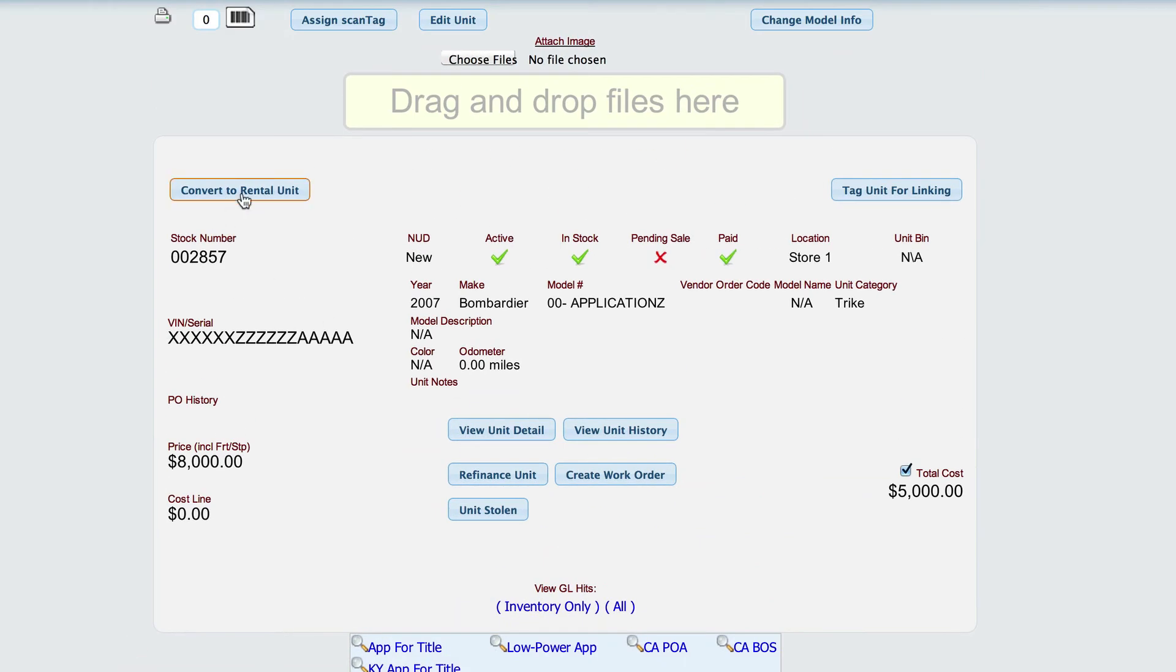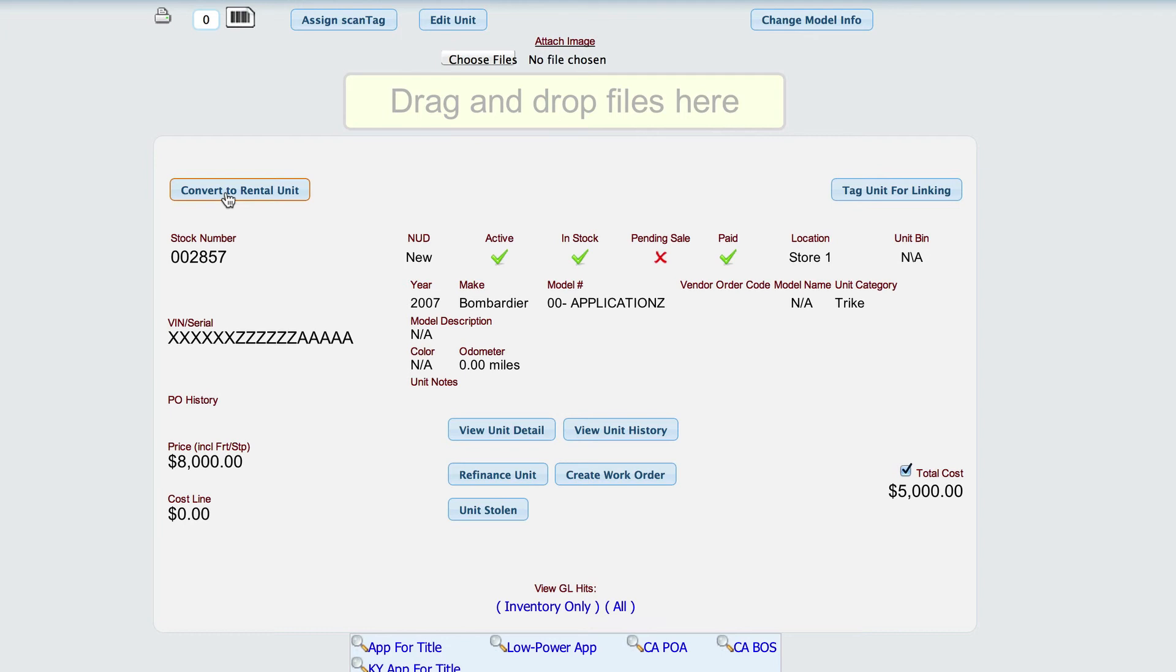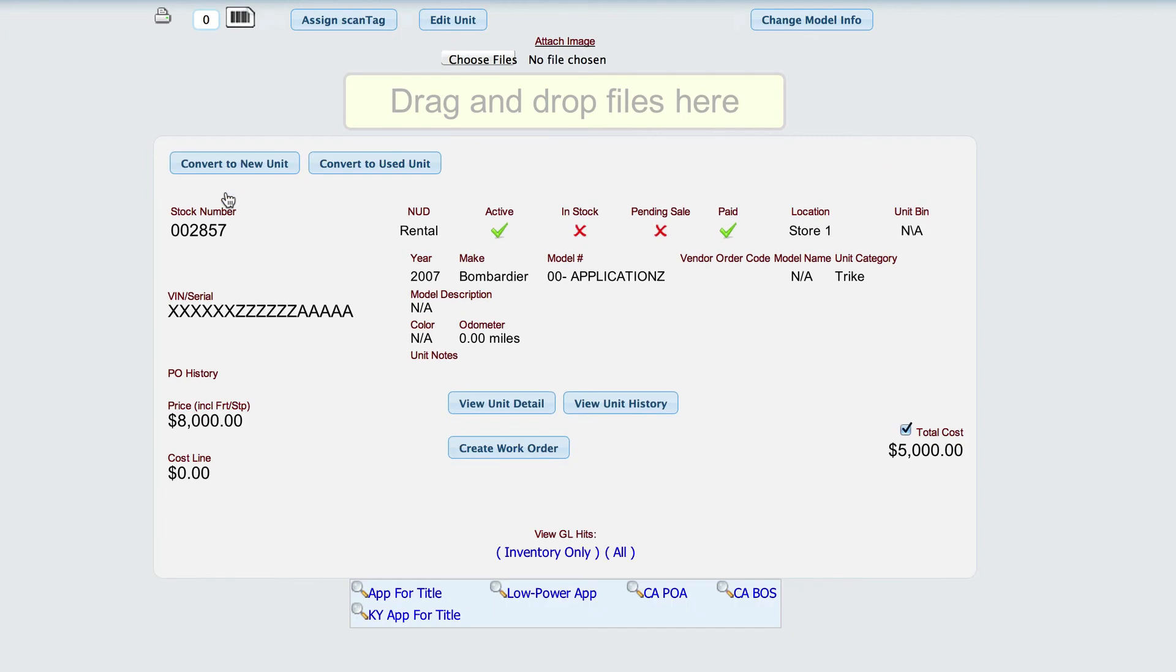And then there's a button here to tell Lizzy to convert this into a rental, because she needs to know that these are the items that we rent, so that when you're doing your rental invoices and your scheduling, we're not showing you every single unit that you have in stock. So what we want to do is tell it to convert this to a rental.